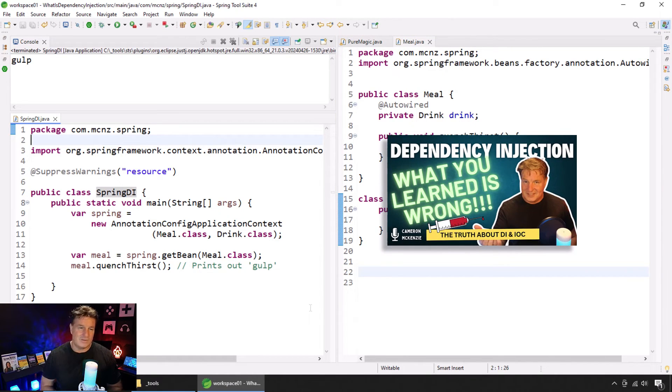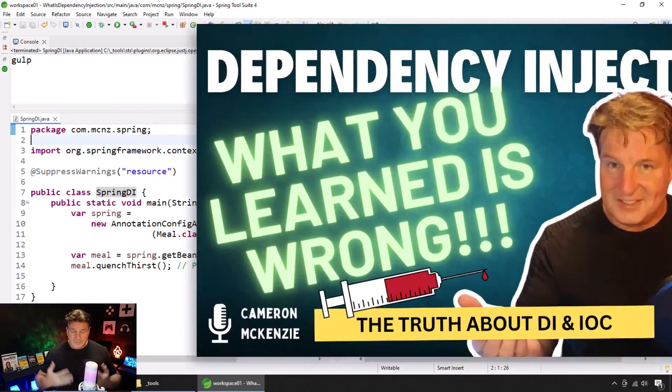But anyways, this is my advice to you, okay? Use constructors.